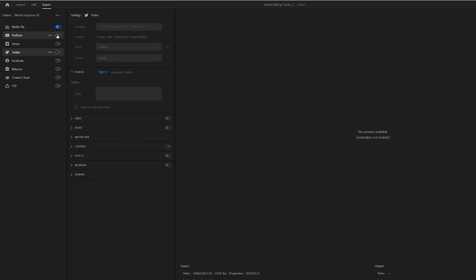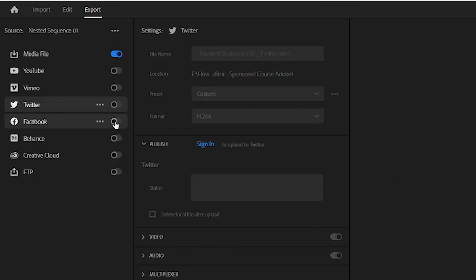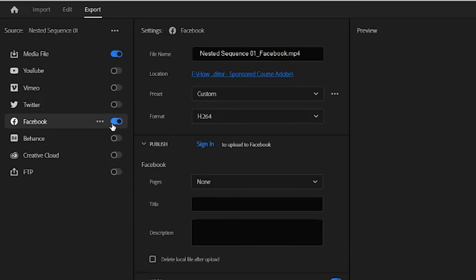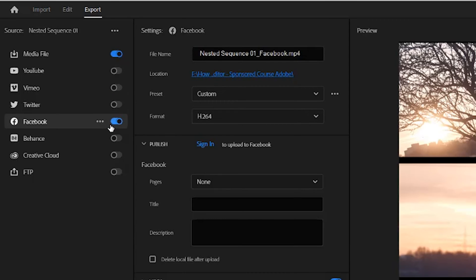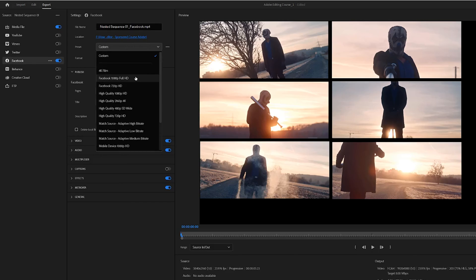Let's head back into the export tab in Premiere Pro. Here, we can see profile options for YouTube, Vimeo, Twitter, and Facebook, just under the media file option that we've been using. We can toggle on these profiles to export optimized versions for each social media platform.